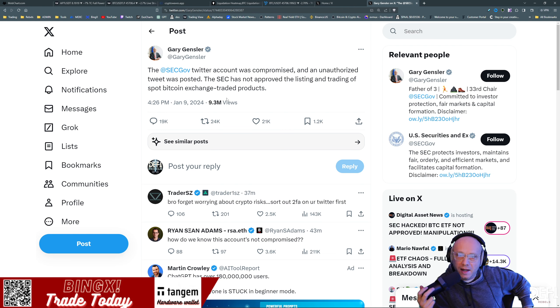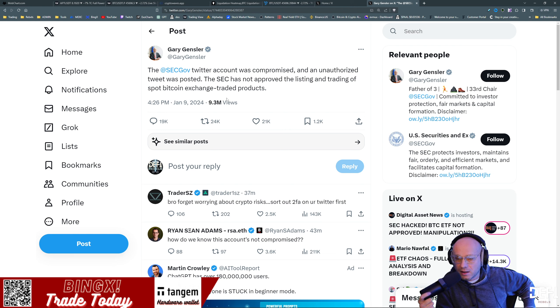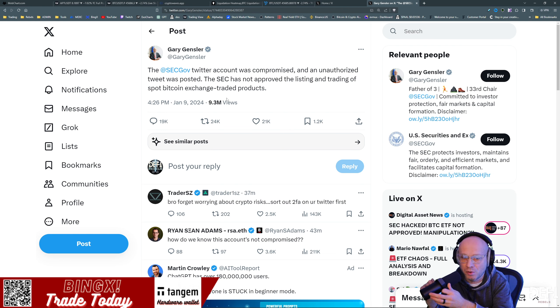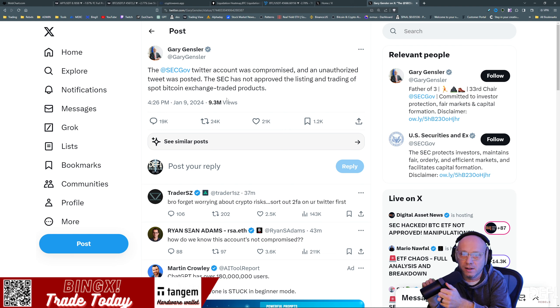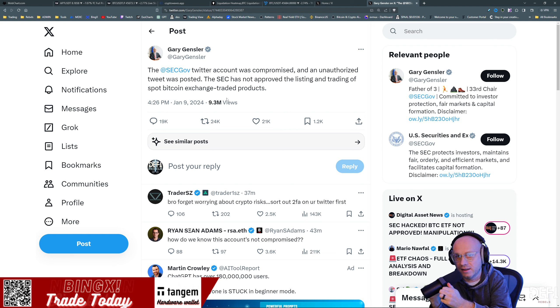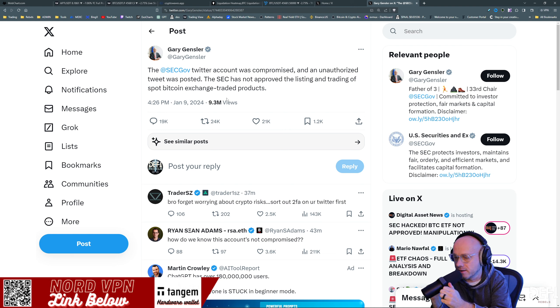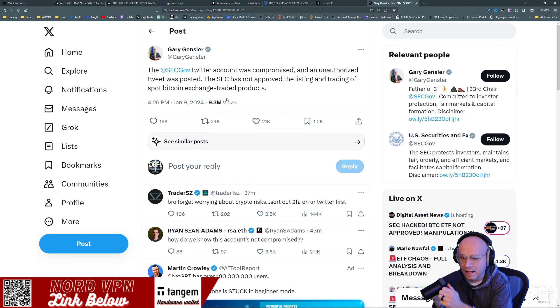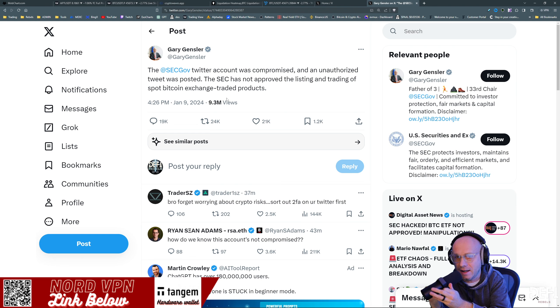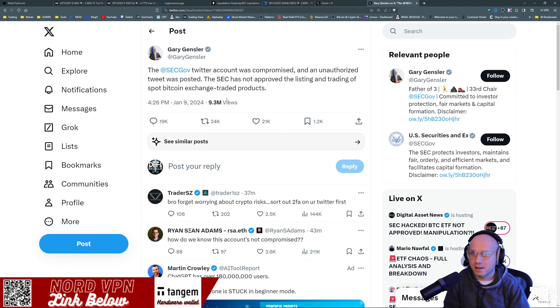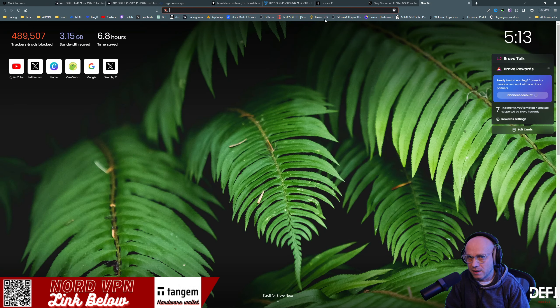So the question is, were they hacked or did something come out early, perhaps on an improper schedule or an intern tweeted something? It does not say they were hacked, right? It says it was compromised. They did get control of the account immediately back after that happened, which is another red flag to me that potentially it was an insider and not an actual hack.